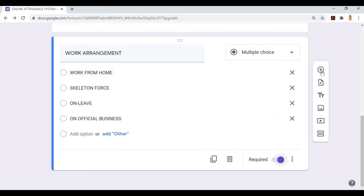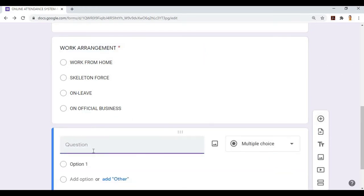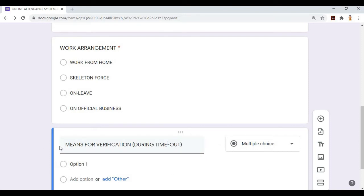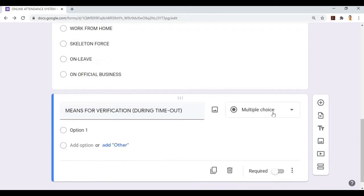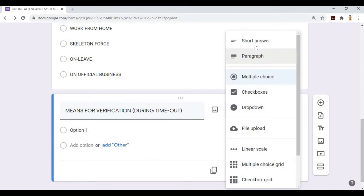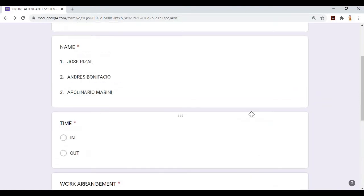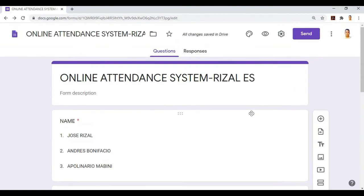After that, add question again for means of verification. We'll keep it as short answer, so they can write what they did for that day. We won't make it required so they have the option.